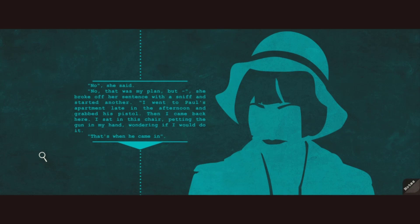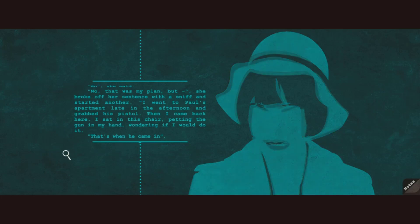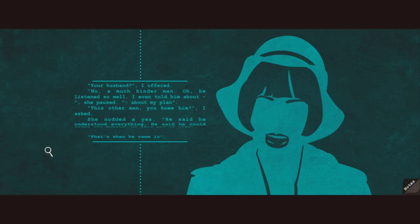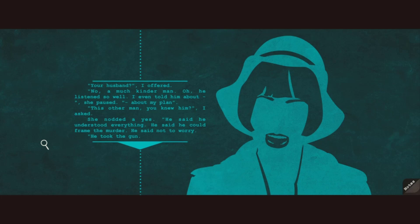I went to Paul's apartment late in the afternoon and grabbed his pistol. Then I came back here. I sat in this chair, petting the gun in my hand, wondering if I would do it. That's when he came in. Your husband? I offered. No. A much kinder man. Oh, he listened so well. I even told him about... She paused. About my plan.